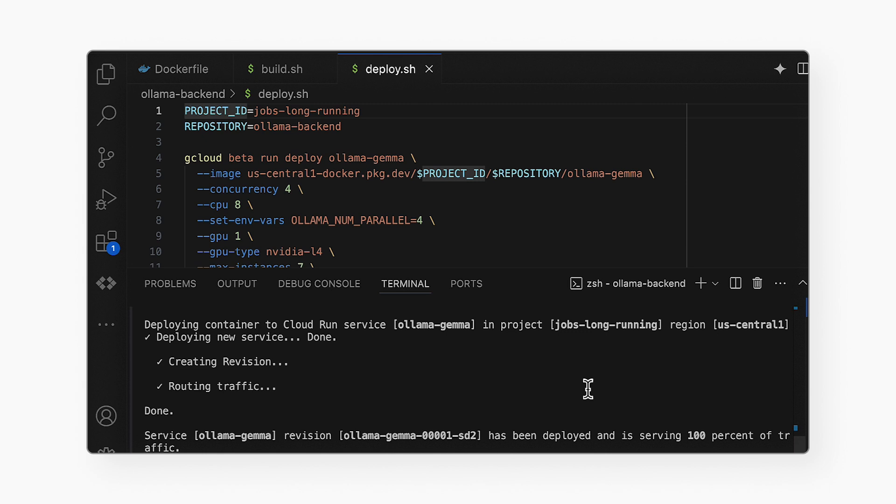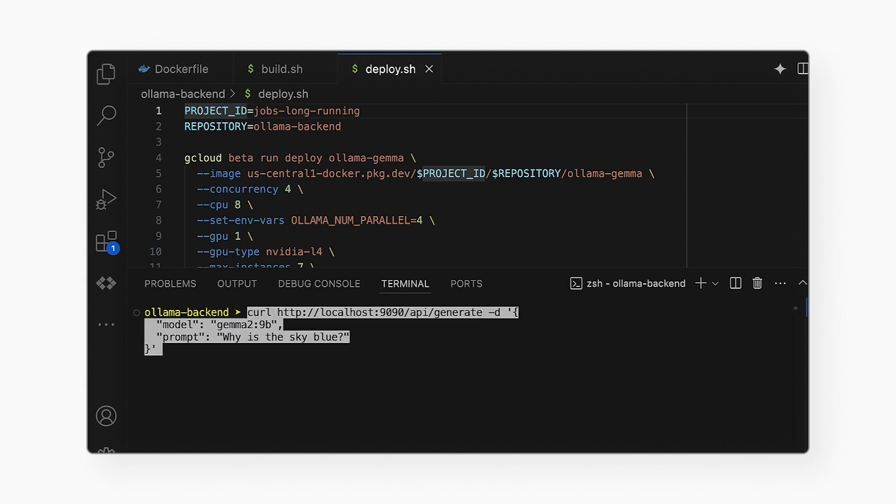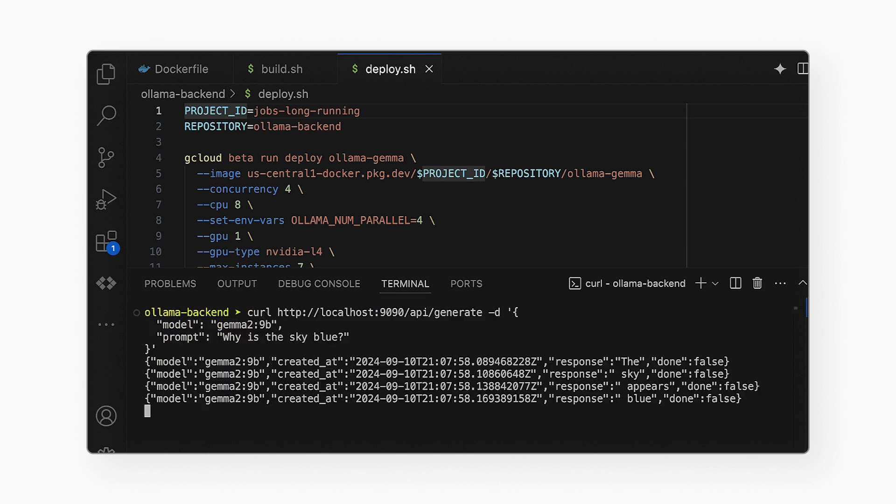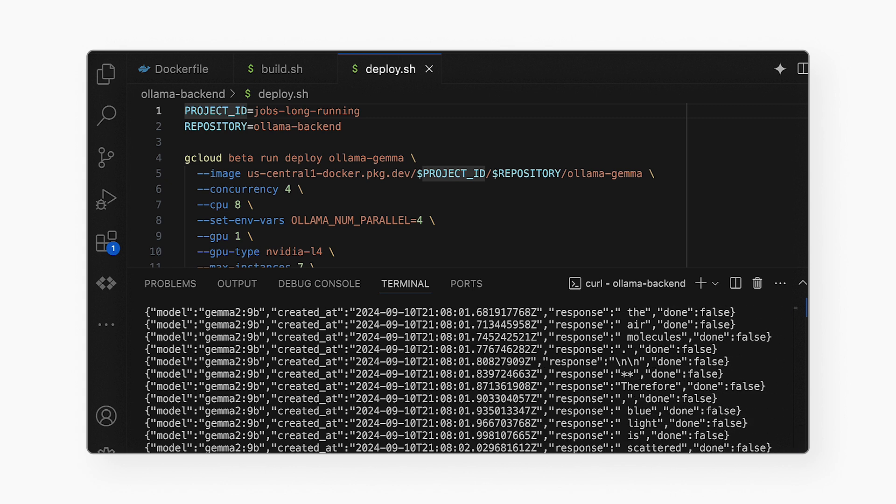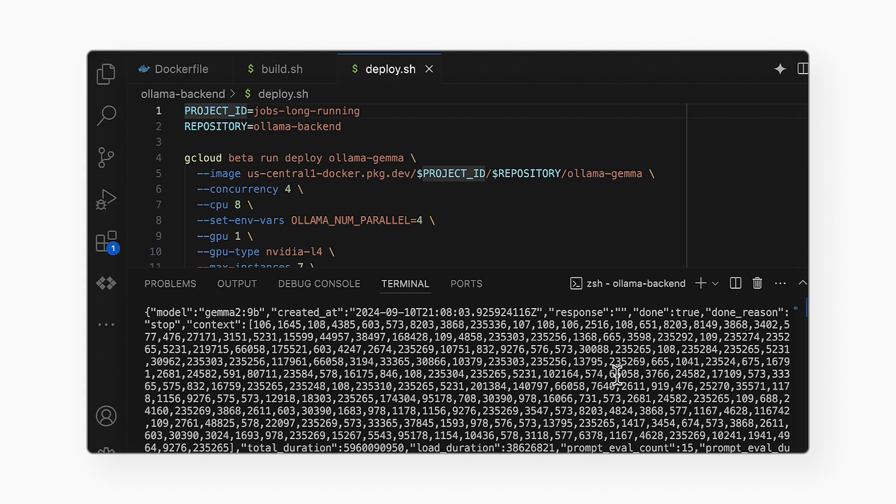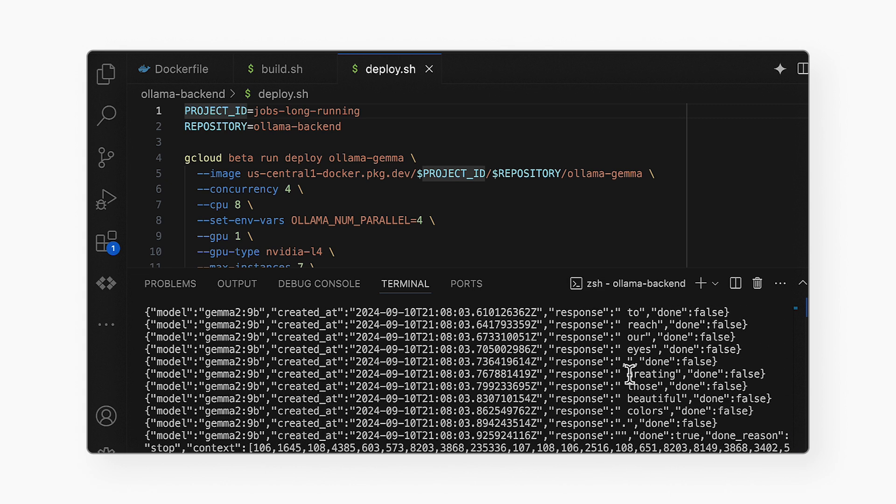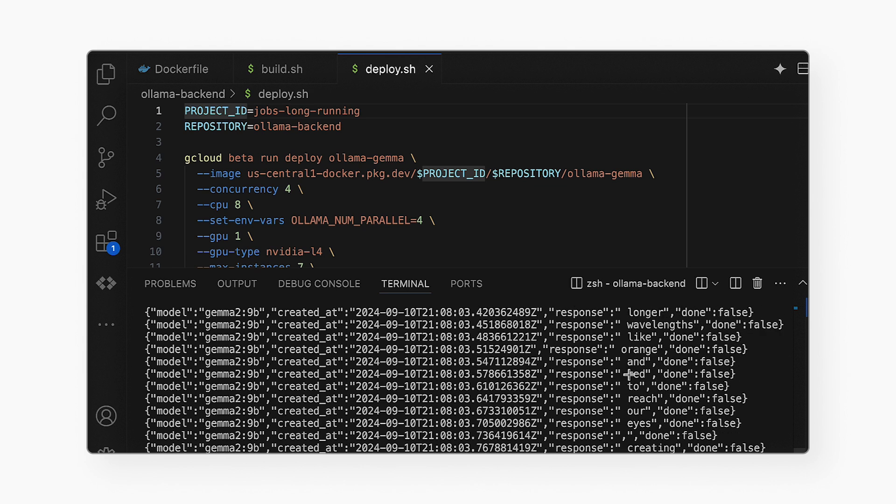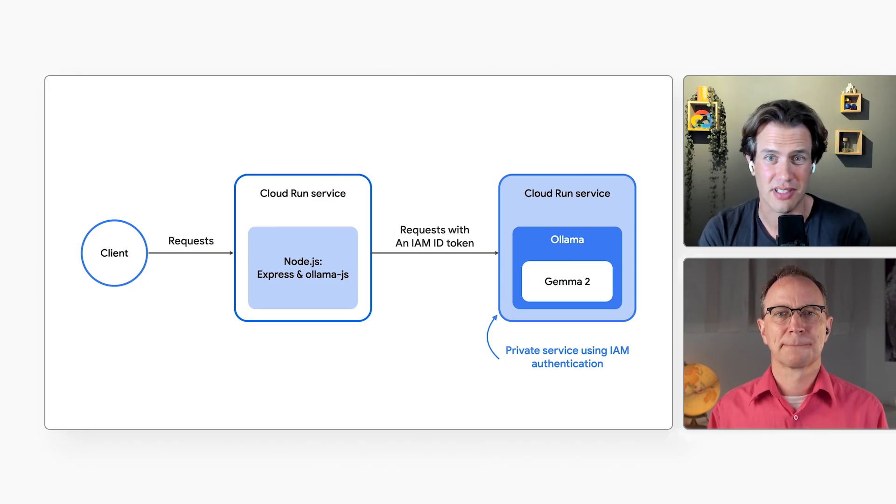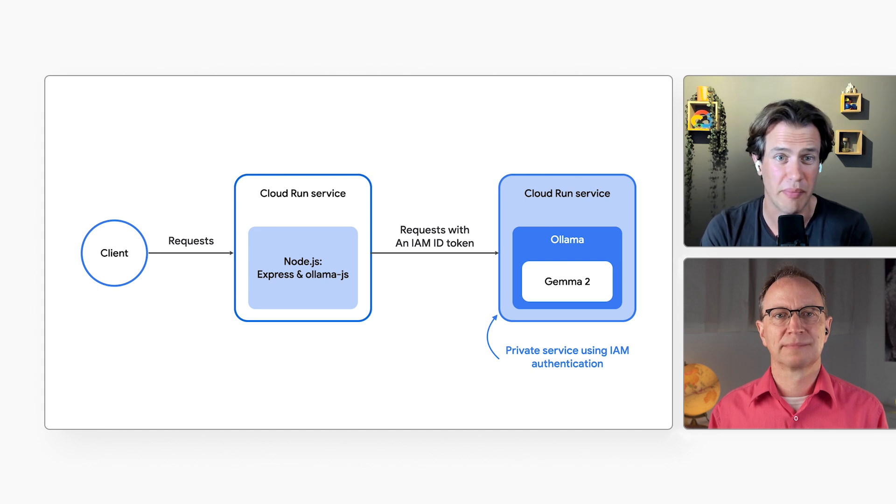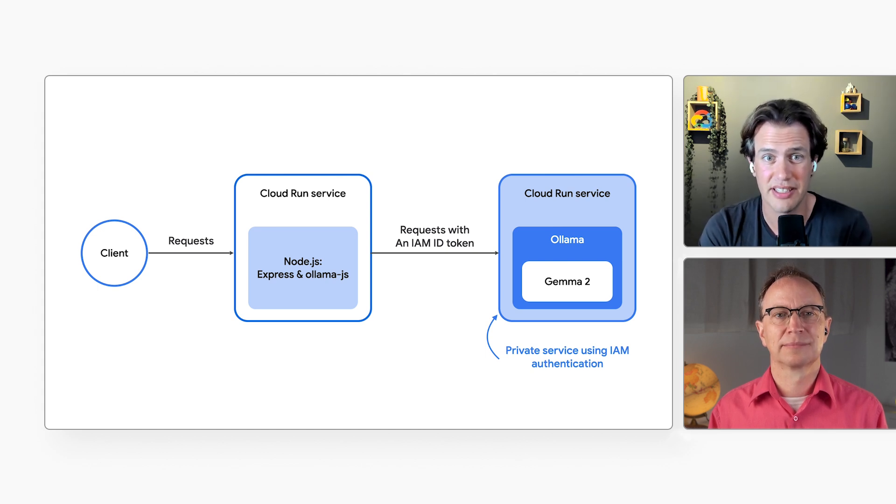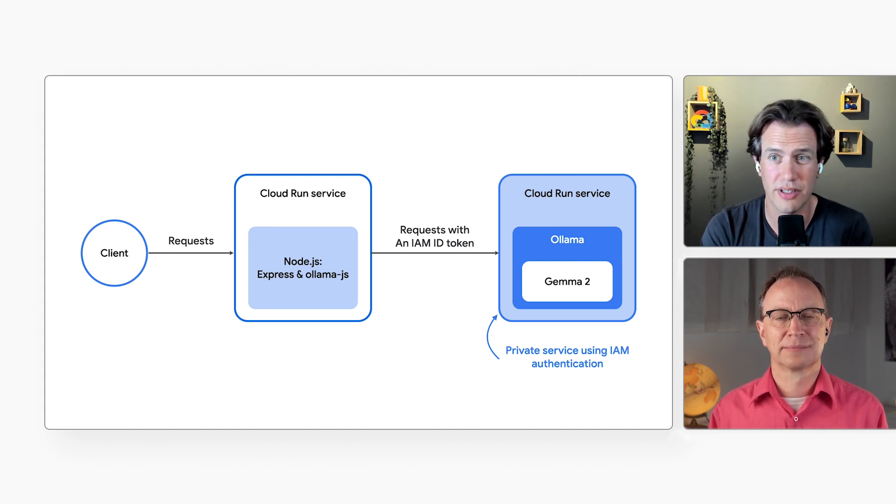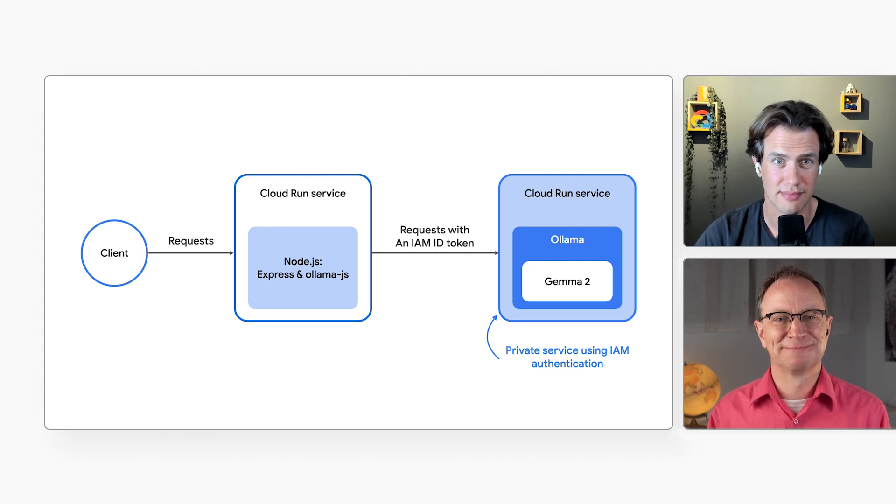What are you going to ask the model, Rita? Well, the hello world of LLMs is asking the model why the sky is blue. There, I'm sending the question now. That reply looks cryptic. Yes, you're right. This API is for machines, not for humans. That's where the other Cloud Run service comes in. It will use the OLAMA.js library to decode this kind of reply into something that's more human readable.